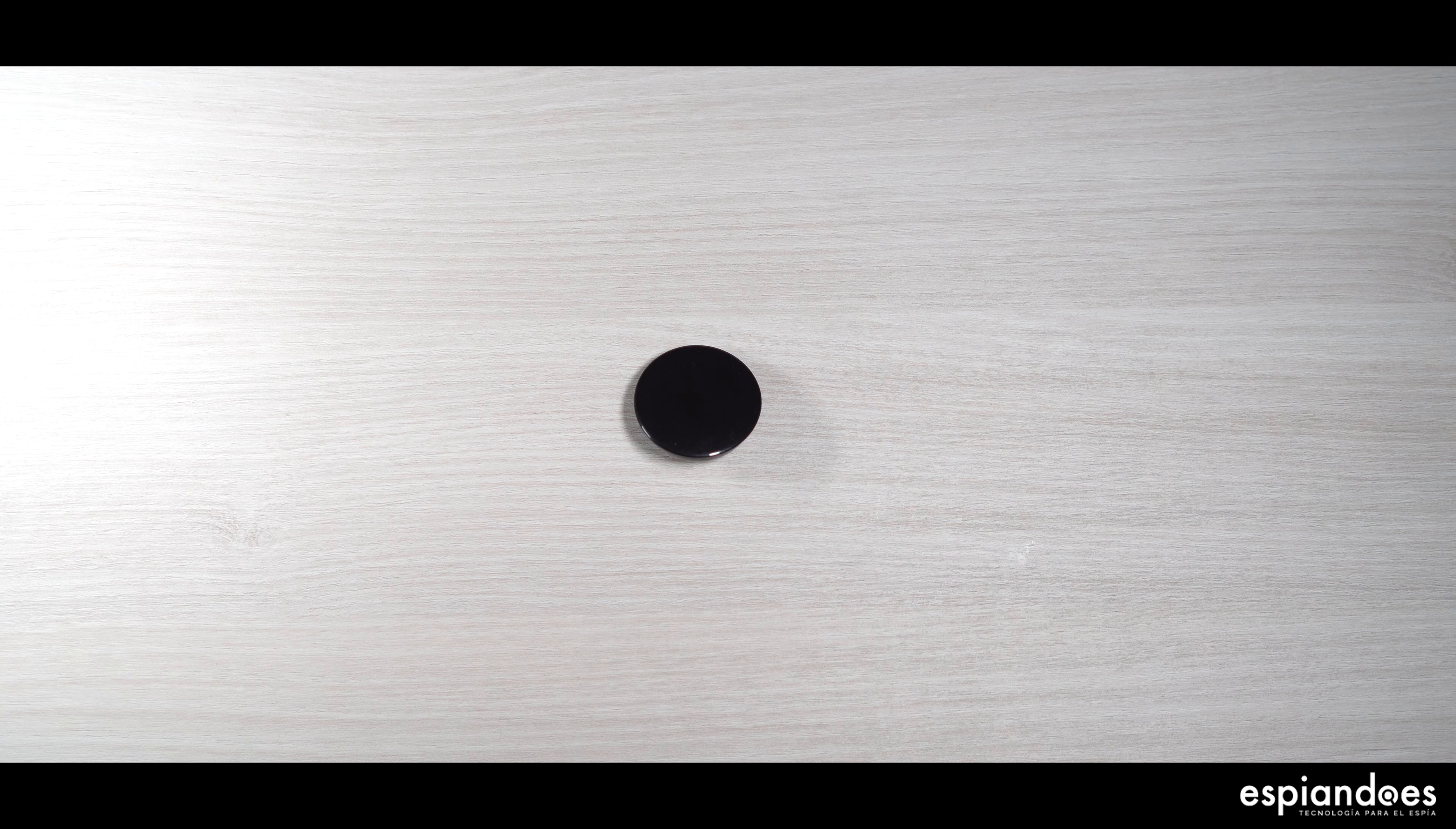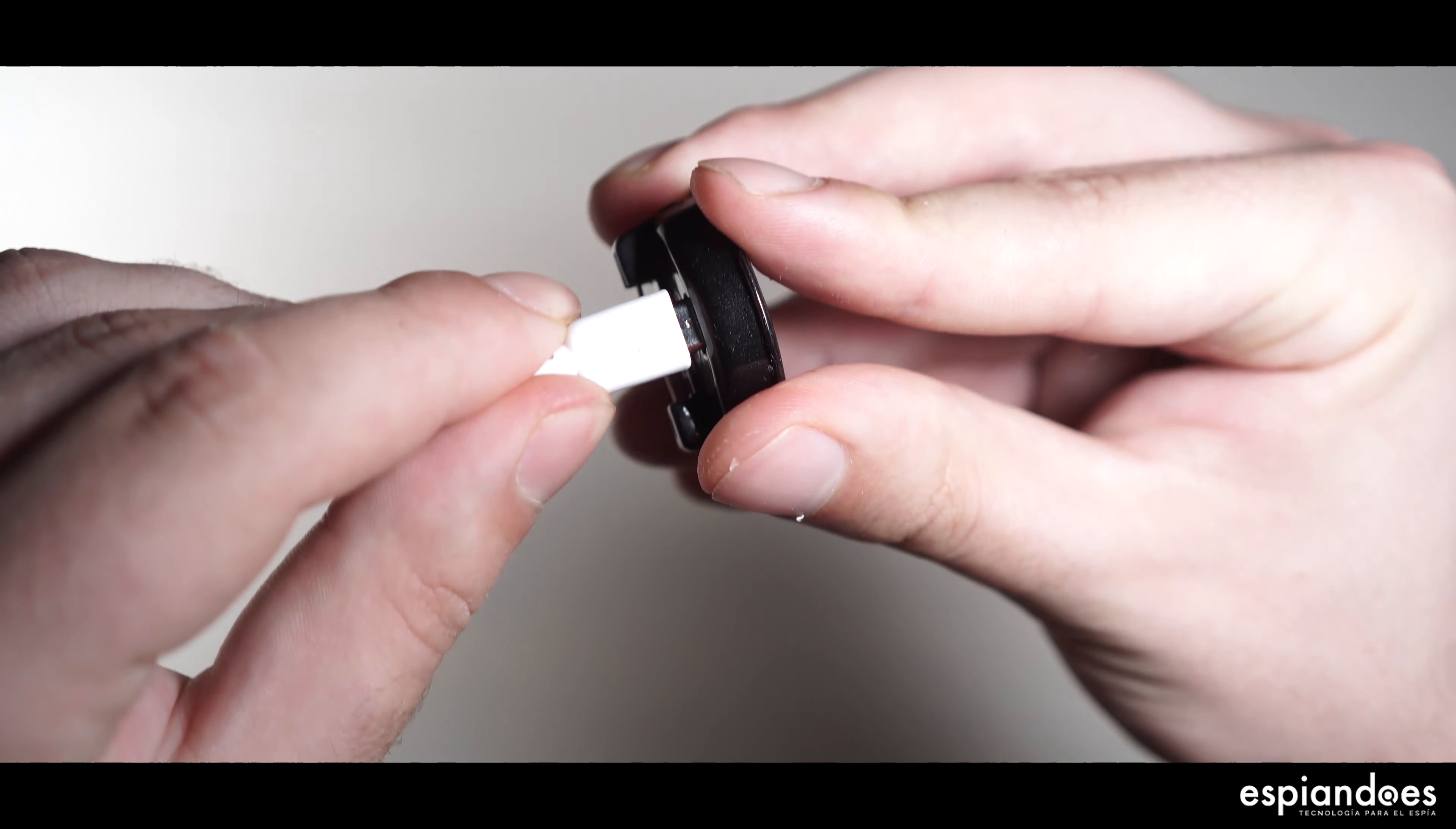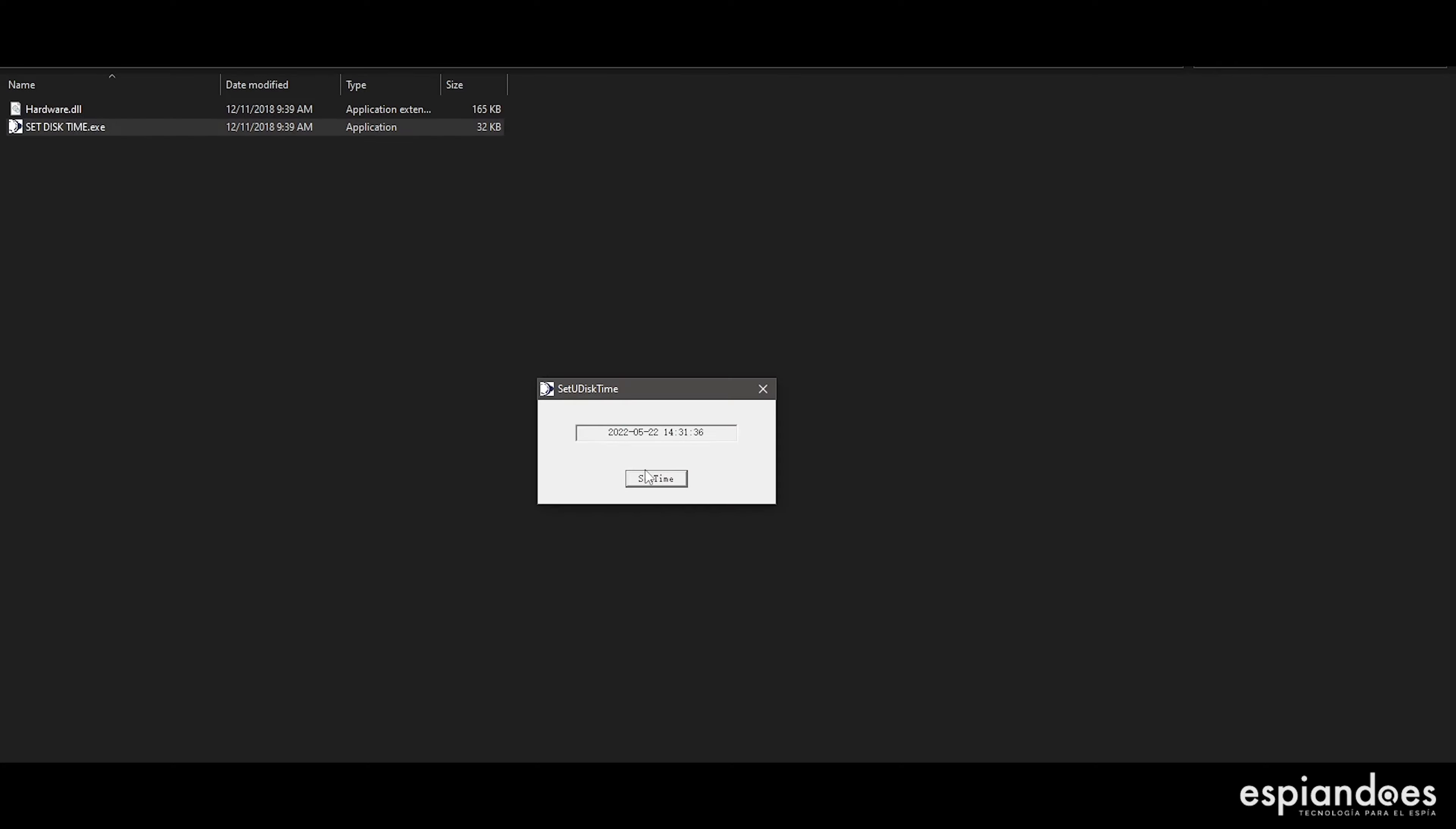Como siempre, hay la posibilidad de conectar el dispositivo al ordenador, donde se podrán cambiar y actualizar las fechas de grabación.